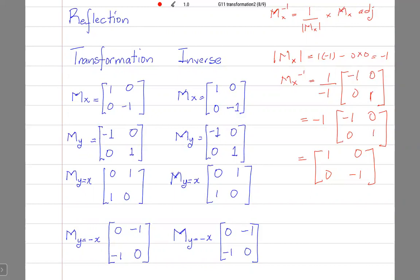For rotation, that is not the same. If an anti-clockwise rotation of 90 degrees took you from the object to the image, it is a clockwise rotation of 90 degrees that is going to take you back from the image to the object.